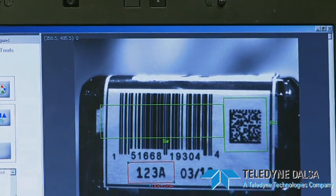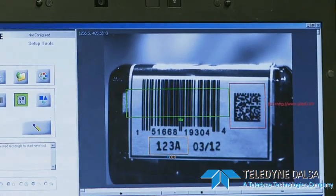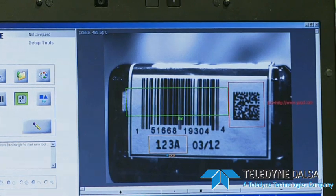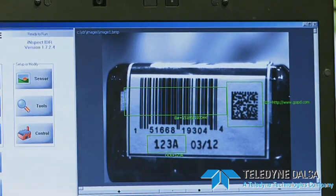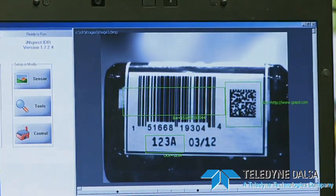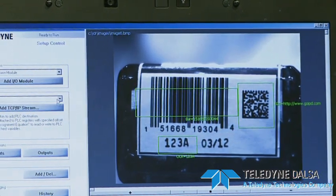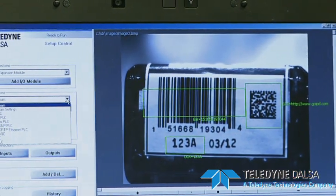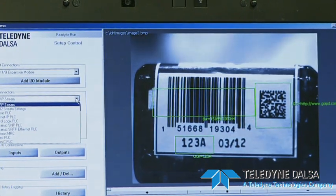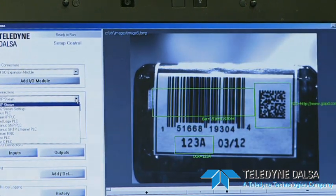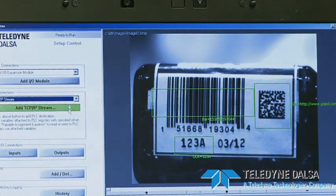Once I accept it, you can see that I now have three tools: a 2D matrix, a barcode, and an OCR tool. For communication to the controller, I can send any of those results to any one of these protocols — Rockwell, Mitsubishi, GE Fanuc, and all other industrial protocols.